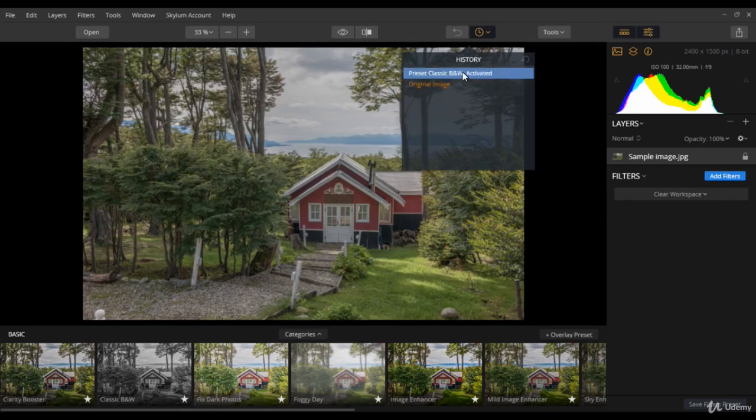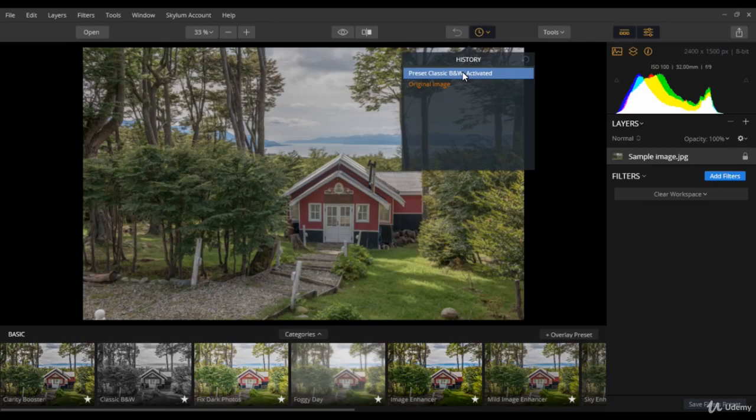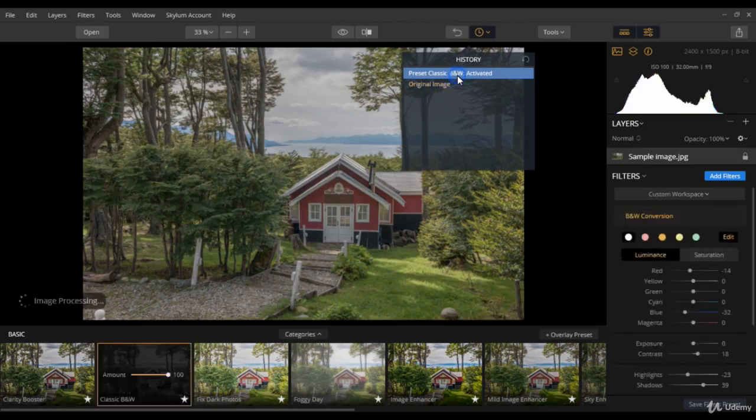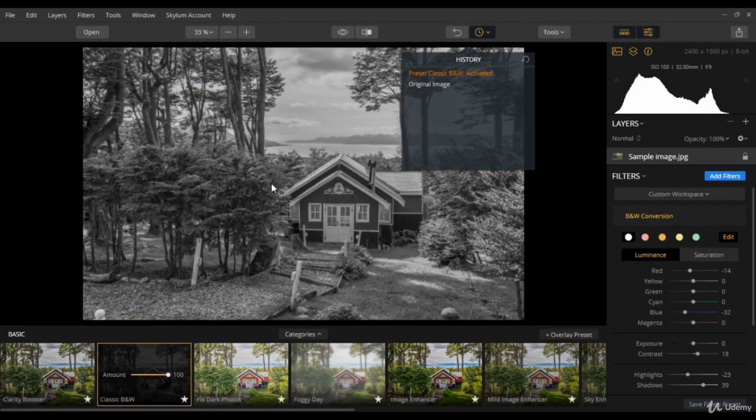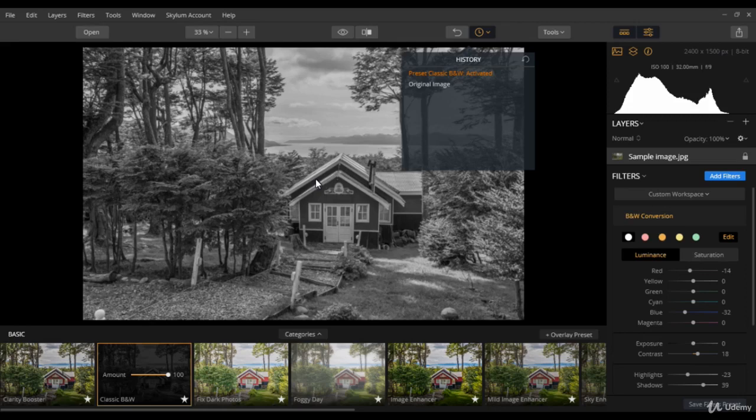I can go to any stage of the workflow and take a fresh new start again. So let us go to the preset classic black and white and activate it. So you can see that it is easily activated once again. This happens because Luminar works on non-destructive layer editing process.